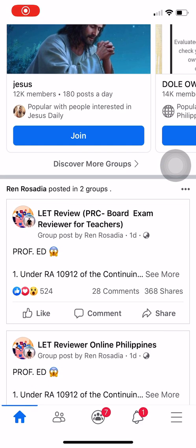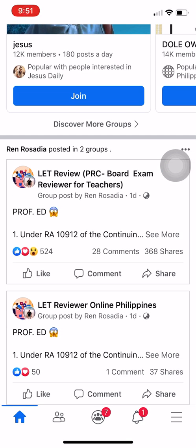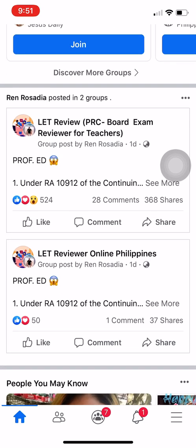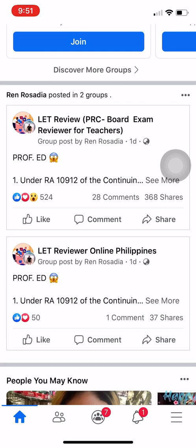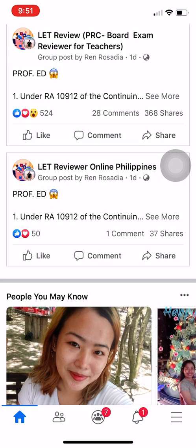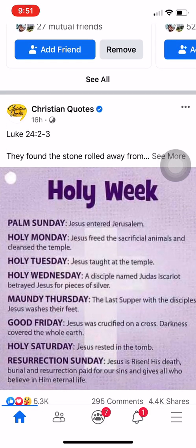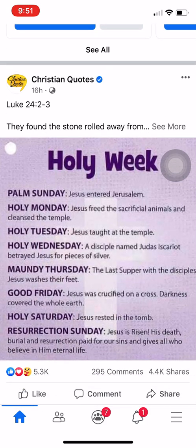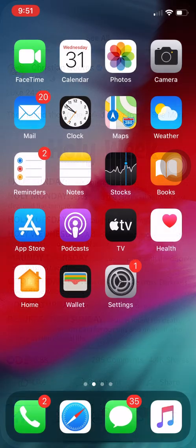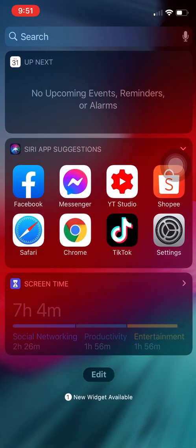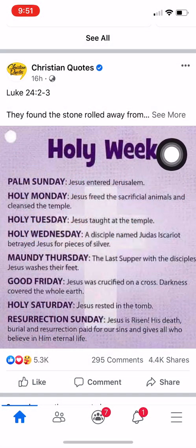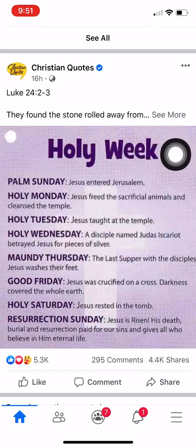Hey, what's up guys, welcome back to my YouTube channel. In this video, I'm going to teach you how to turn off the active status on the Facebook app. So if you have a Facebook account and you want to turn off that active status on the Facebook app, then I will teach you this trick.